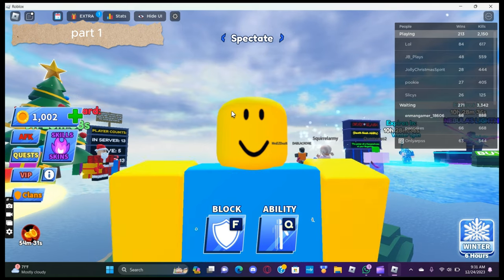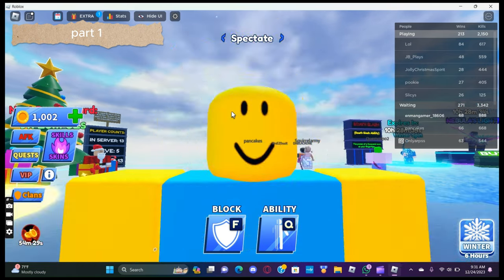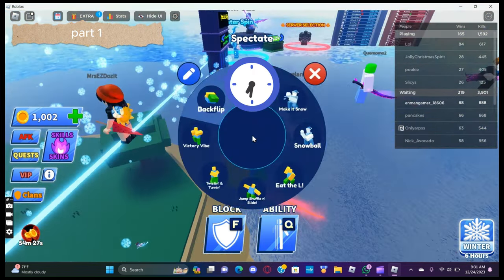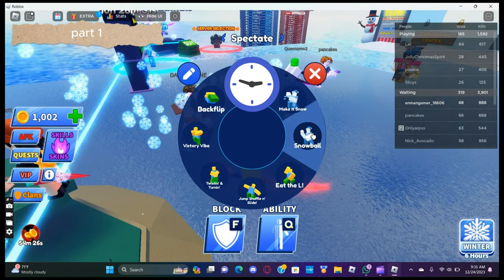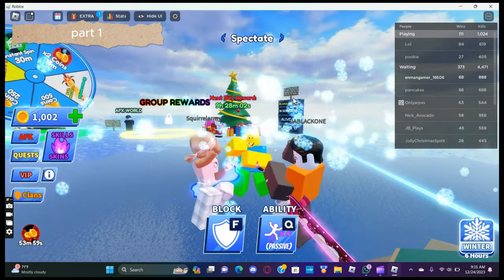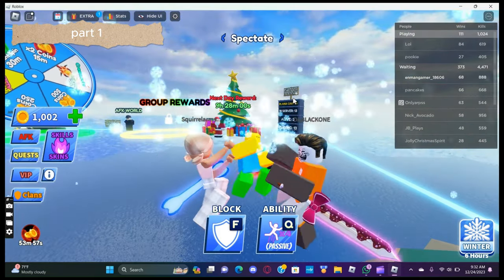All right, guess the next ability. If you guessed Quad Jump, you're correct.